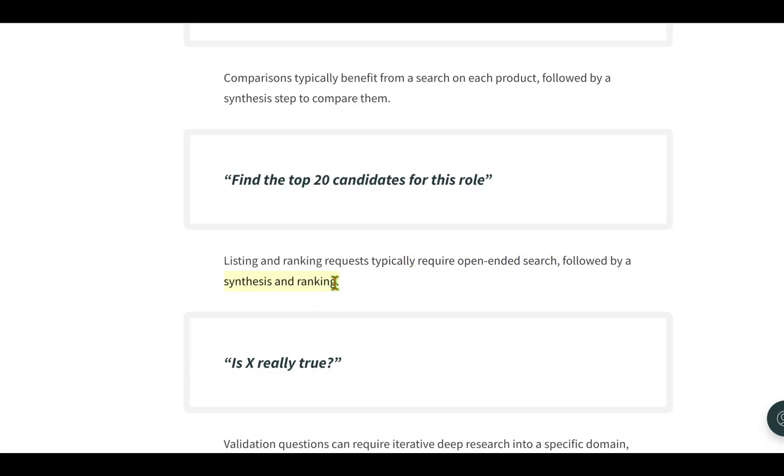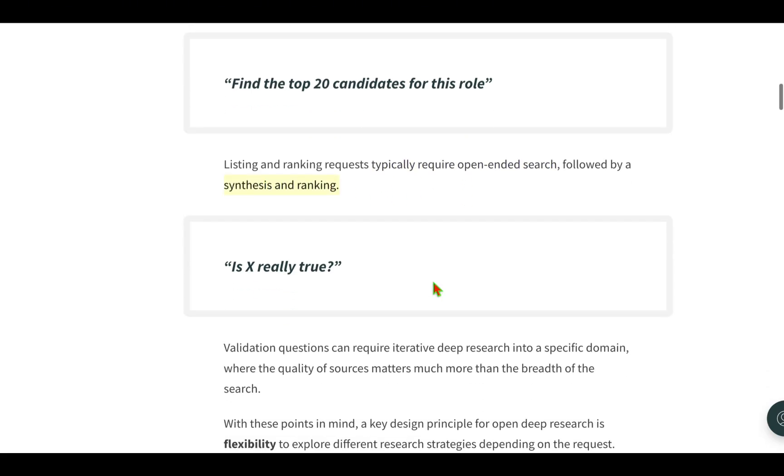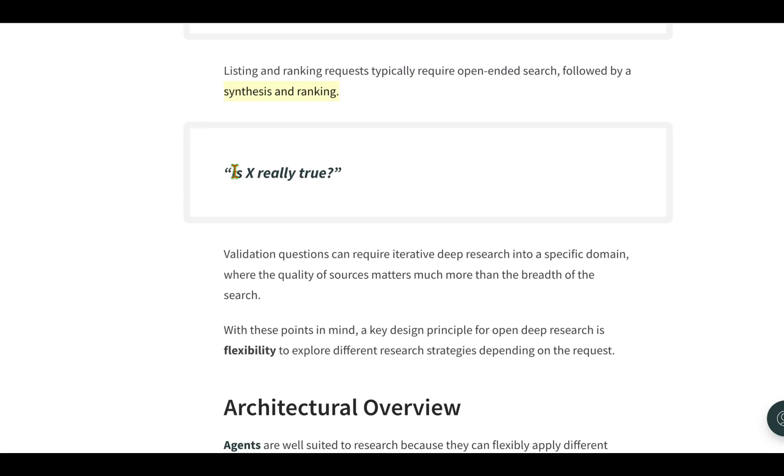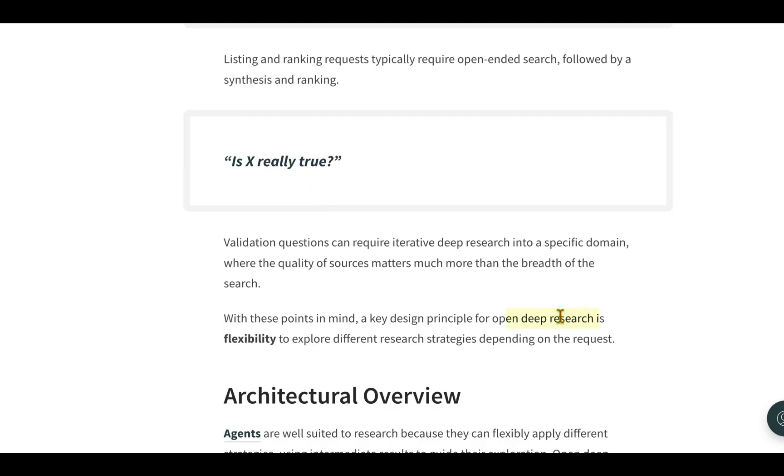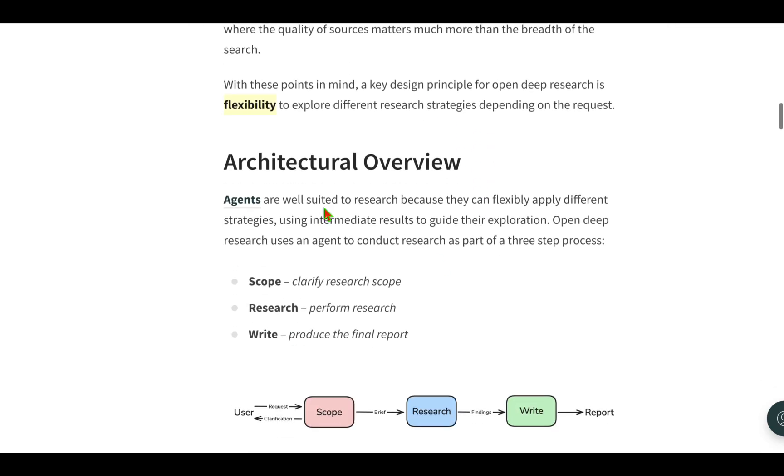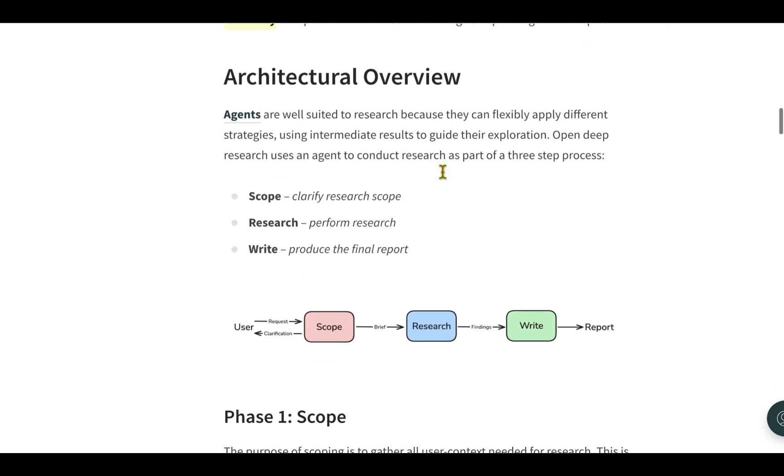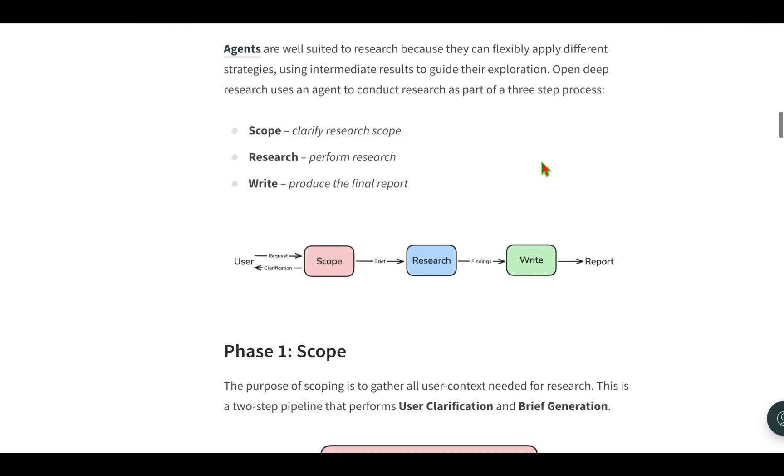The user could simply say 'is X really true?' In which case the agent has to iteratively deep dive into a specific domain and the quality of the source matters because it needs to validate if the given statement is true. These challenges all indicate that the open deep research should be flexible, and that is what drives the architecture.